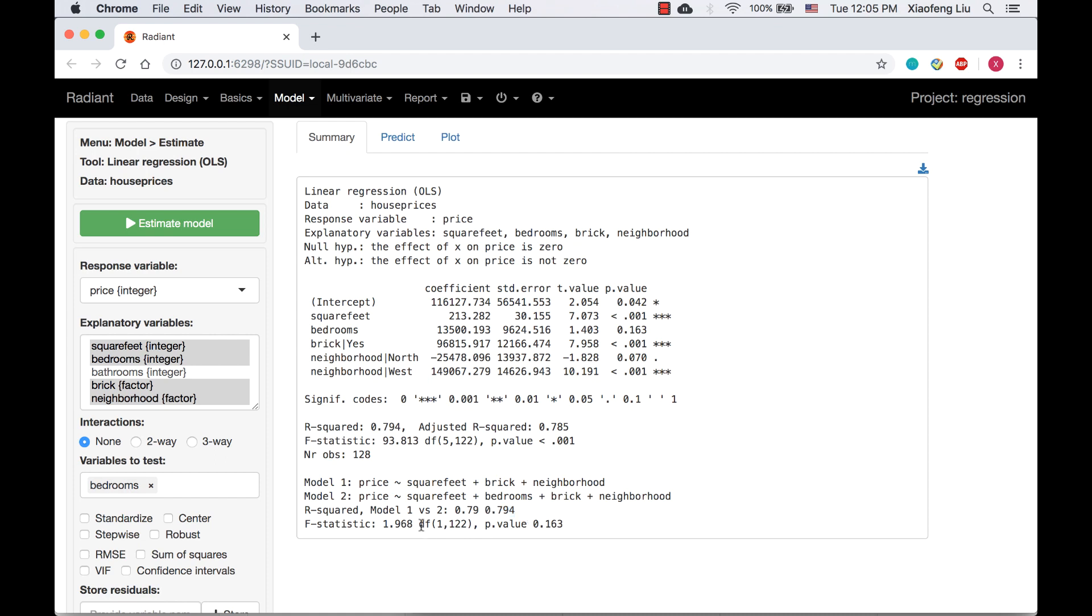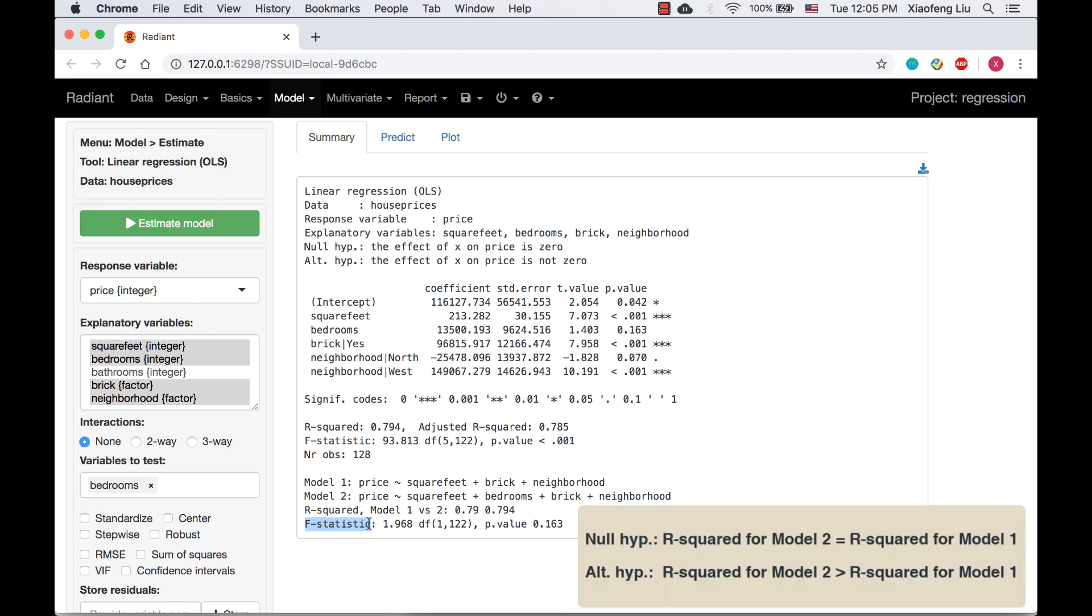We will use F test to test if we need to include the variable bedrooms in the new model. The null hypothesis is that R squared for model 2 is equal to R squared for model 1 and the alternative hypothesis is that R squared for model 2 is greater than the R squared in model 1.